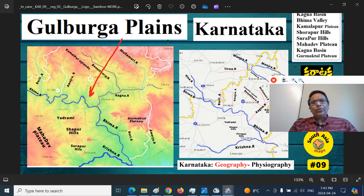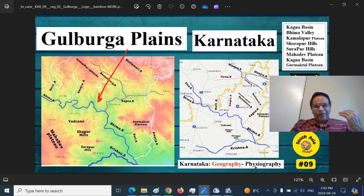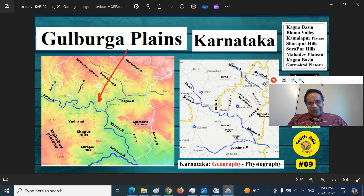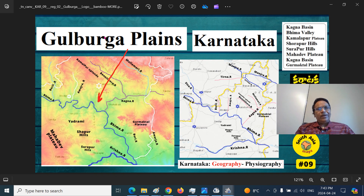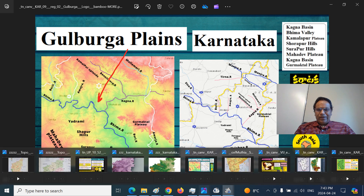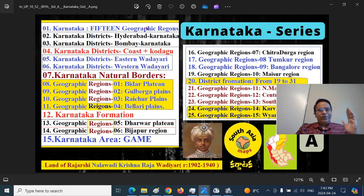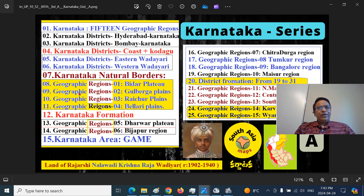Mitranam, today we are looking at the fascinating topic: the geographic regions and physiographic regions of Karnataka province. As Part 9, we are talking about Gulbarga Plains, also called Kulbaragi Plains of Karnataka. Today we are taking up the particular geographic region of Gulbarga Plains as a part of Karnataka.